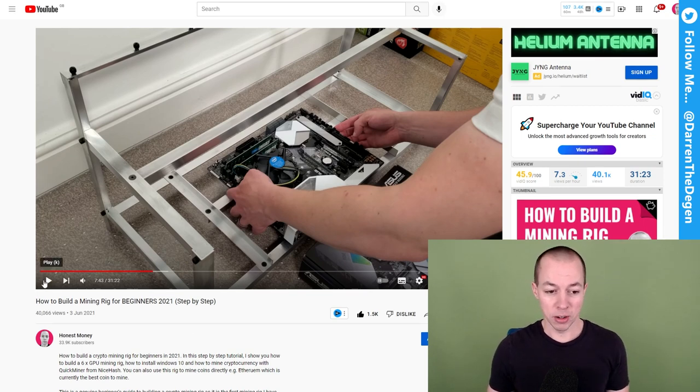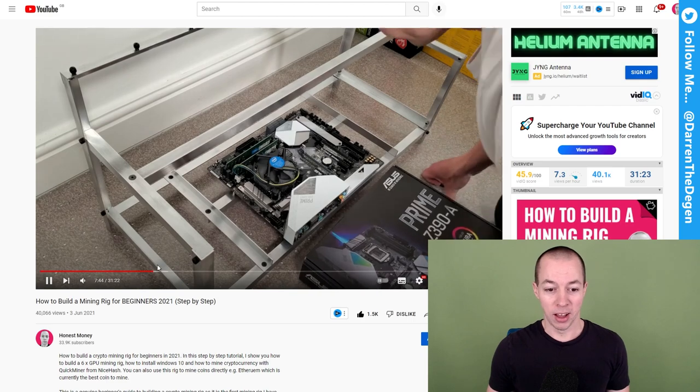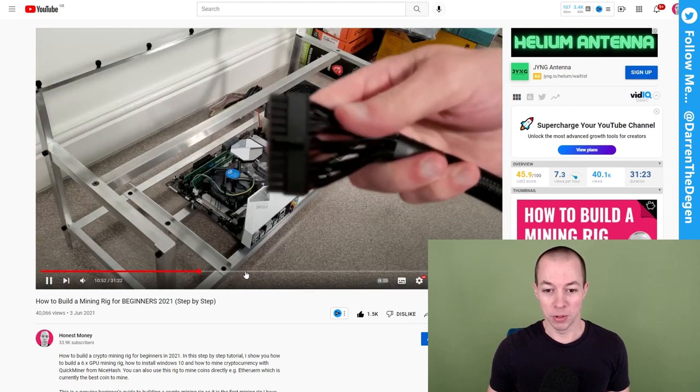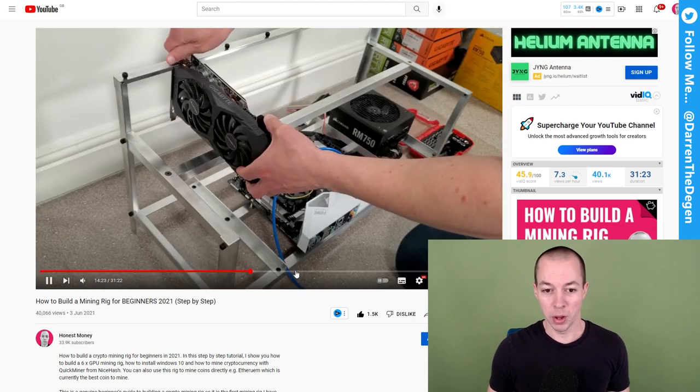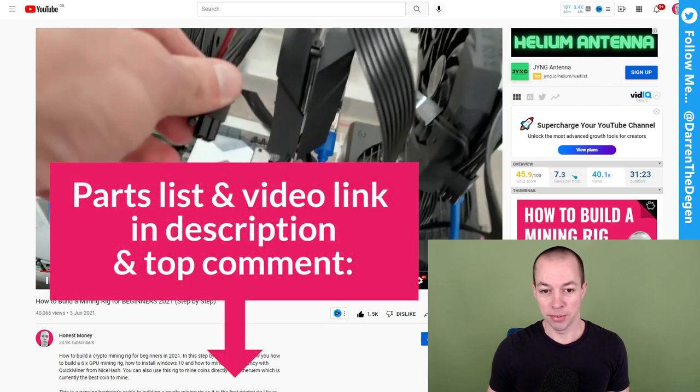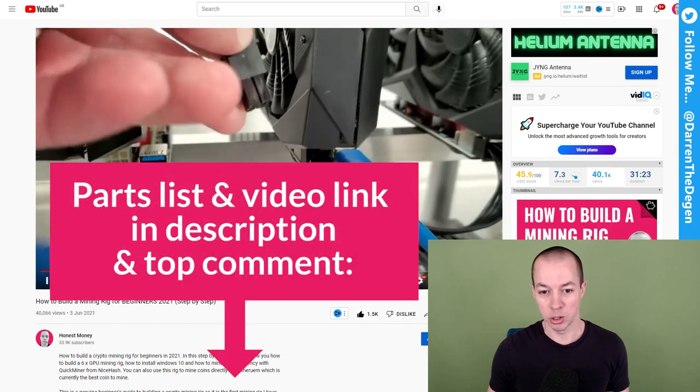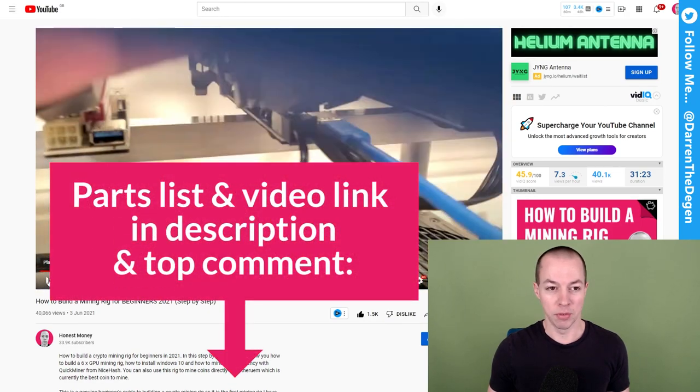This video is literally a step-by-step guide of me building this mining rig. So if you're looking to build a mining rig, what I'll do at the end of this video is pop up a big thumbnail link so you guys can click on it to take you straight through to that video.